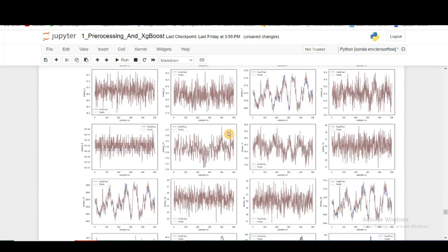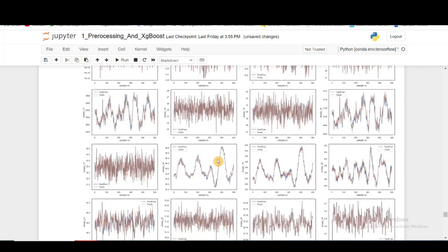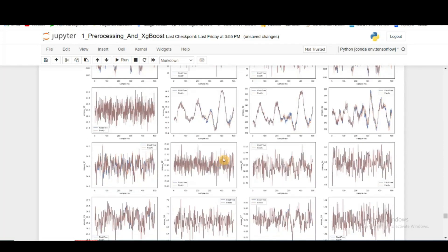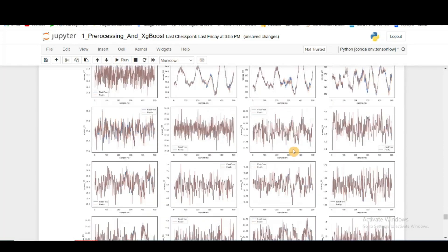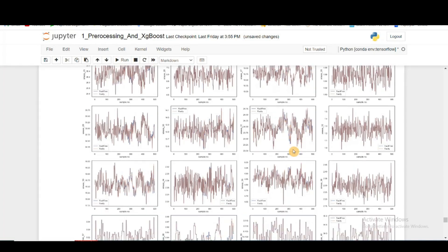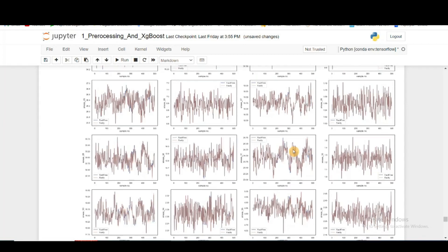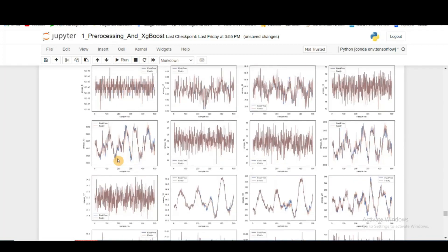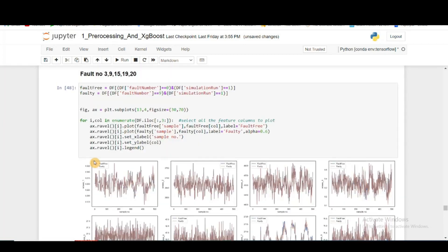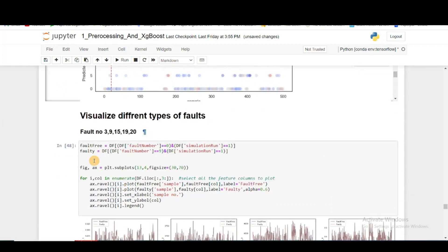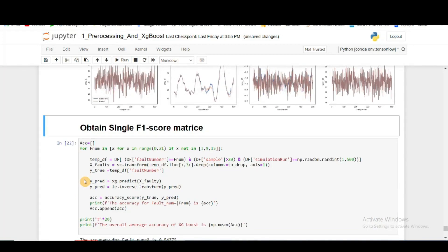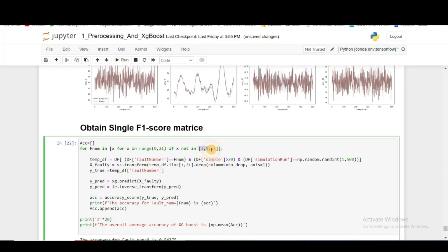Now let's see fault number 9. For fault number 9, you can see here there is some difference, here there is some difference, but most of the time they're pretty much the same. Most of the time they're pretty similar. That's why I neglected fault 3 and 9.